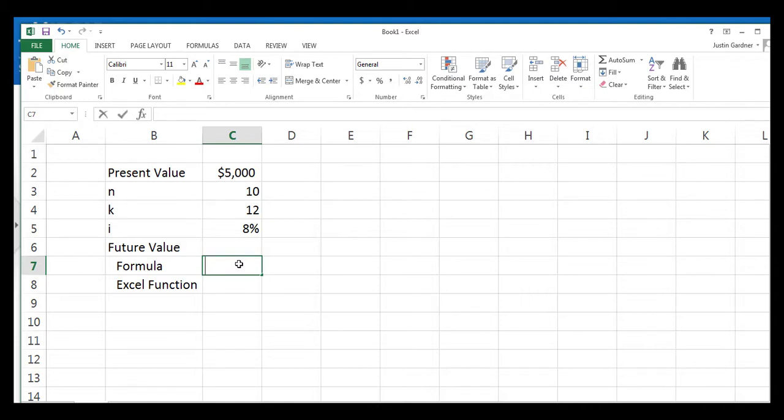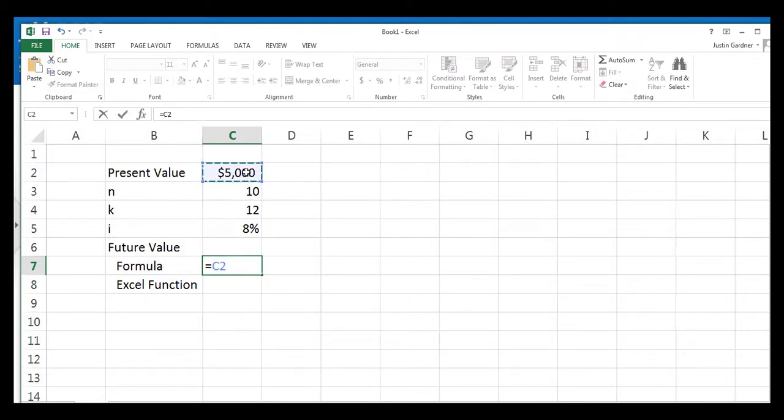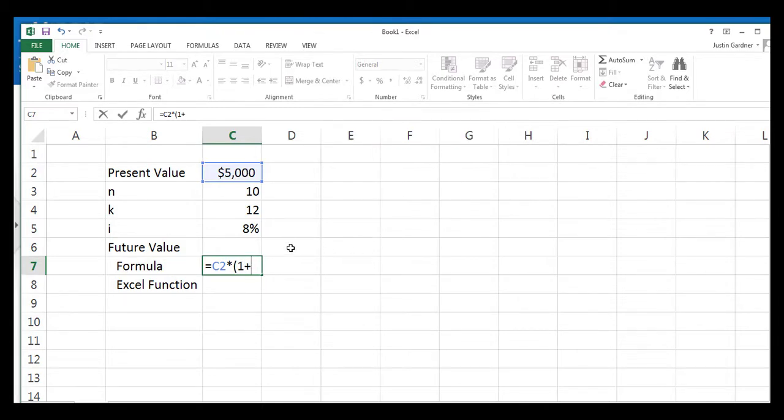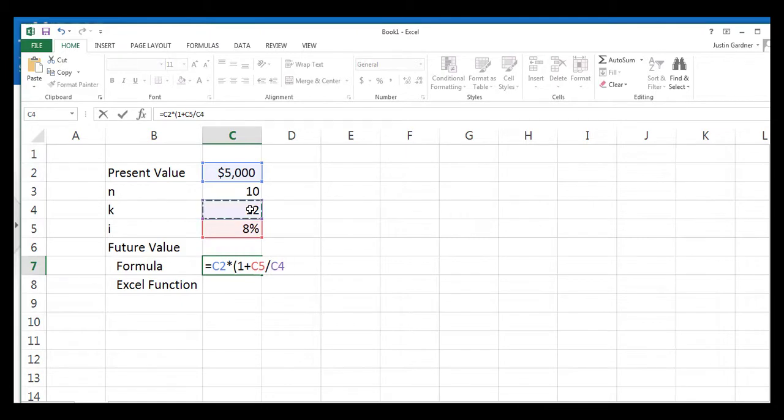So the formula, we're going to type an equal sign to let Excel know that we're going to be entering a formula. And then we enter the present value. And that's the $5,000 that you invested. So we'll click on the $5,000 in cell C2. And we're going to multiply that by open parentheses, one plus your interest rate divided by the number of times that you're going to compound, in this case 12 years in cell C4.